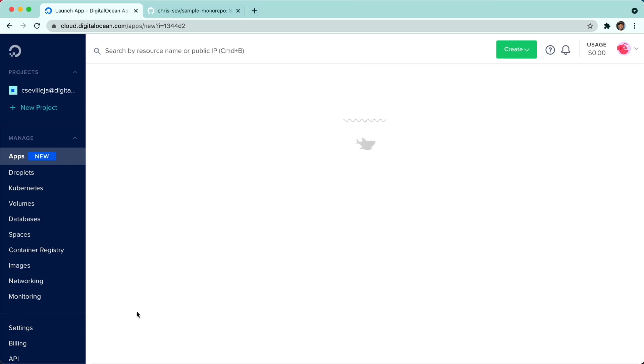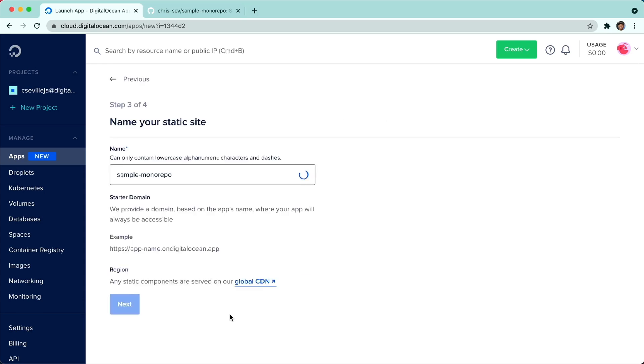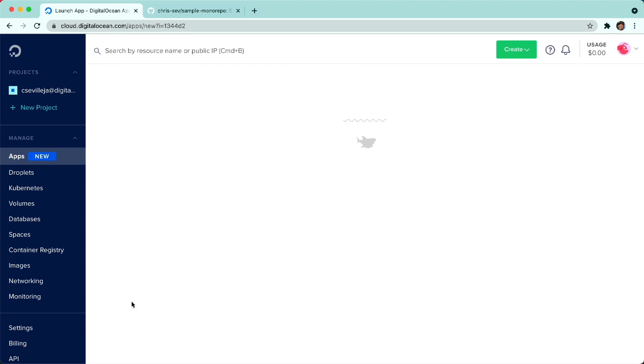I'm going to go ahead and click Next. Here is our name for our static site. It'll live at staticsite.ondigitalocean.app. I'll go ahead and click Next.